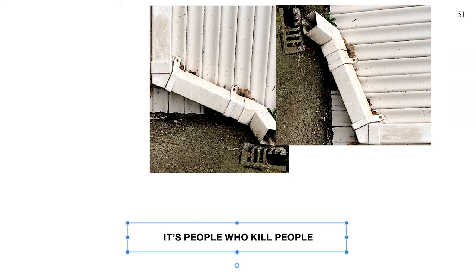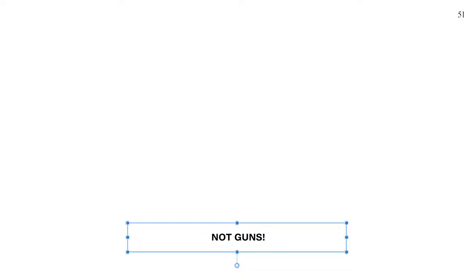It's people who kill people, people. It's people who kill people, not guns.